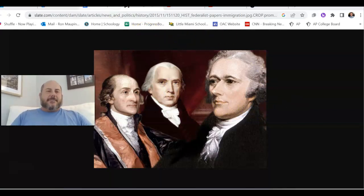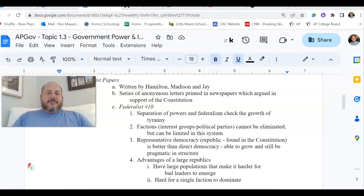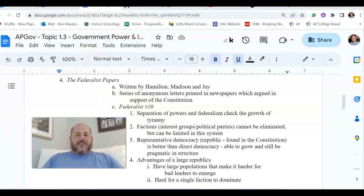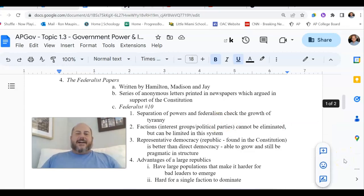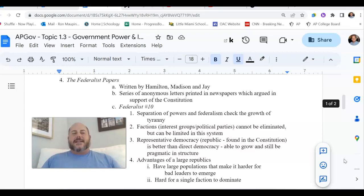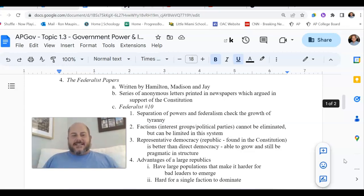Madison is going to compose Federalist No. 10, like many of the other Federalist Papers, published with anonymity. Madison is going to use the name Publius as the pseudonym under which he is going to write this document. Publius is a Latin word, and it basically means a person of the people.